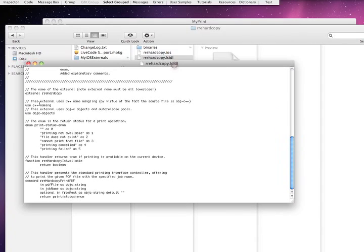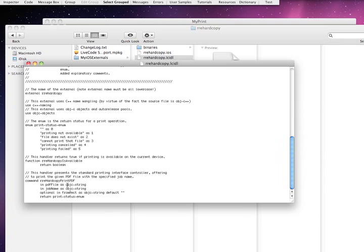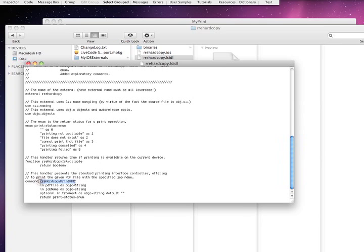So you can see there's a function to see if the hard copy is available. It's a Boolean value, so if it returns true, that means yes, printing is available. False. No, it's not.